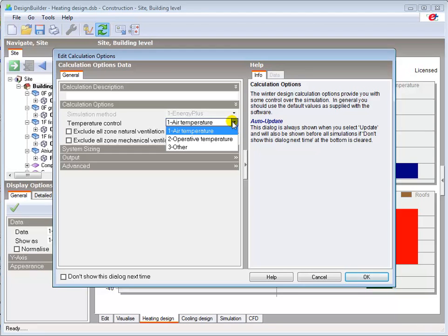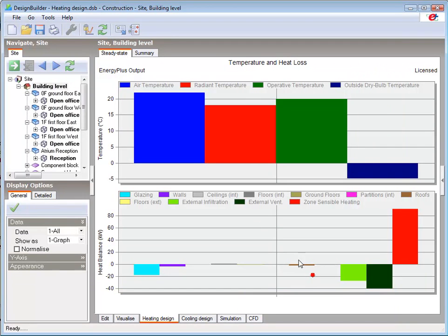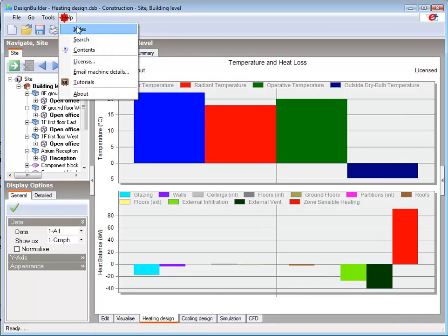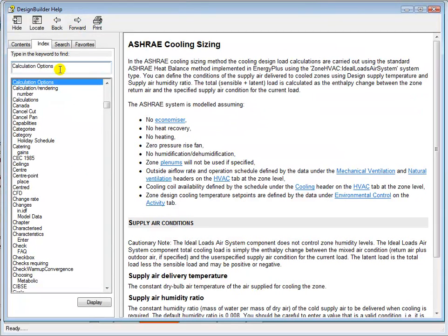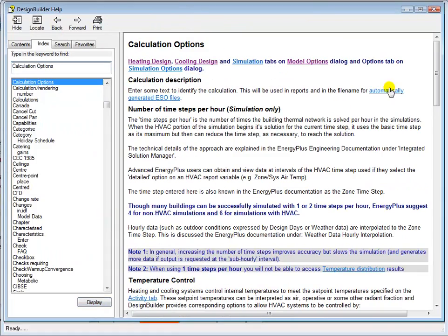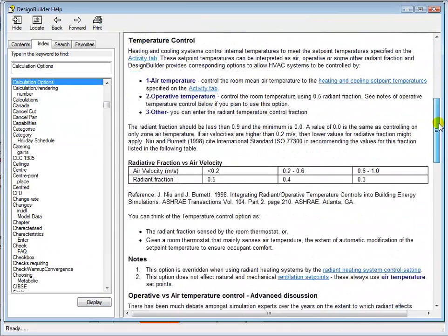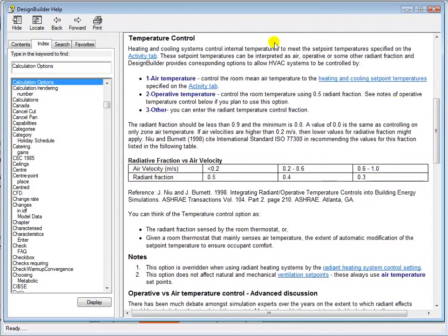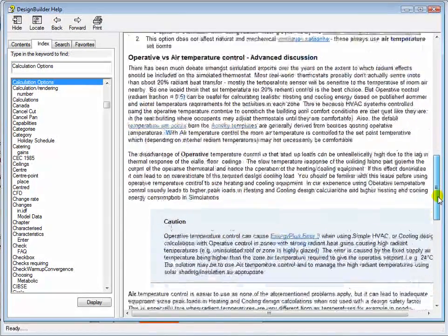For example, calculated plant sizes will normally be lower when air temperature is selected as a controlled parameter. A very useful discussion on the impact of using the different types of temperature control is included in the help file, which can be accessed by typing in the text calculation options here in the help index.